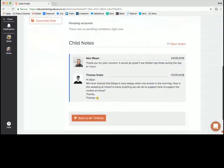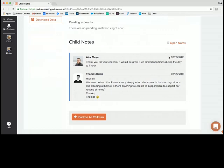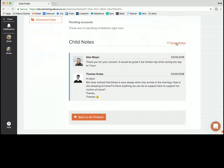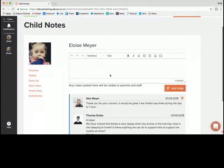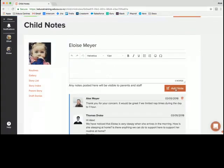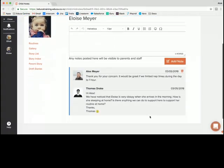Down the bottom here you'll see child notes. Now this is a way for parents and educators to communicate relatively privately. So educators can send a note to you, you can send a note to them and what it does it just lets again you have a bit more insight on what's going on and also the educators. So an example we have here is that the educator has noticed the child is pretty sleepy and they're trying to ask if there's anything they can do to assist with that routine. And then we can see that the parent Alex in this case has responded asking the educator to respond accordingly. So to add one of these notes you just click open notes and it's simply a text box and you add the note and the most recent entry appears at the top.